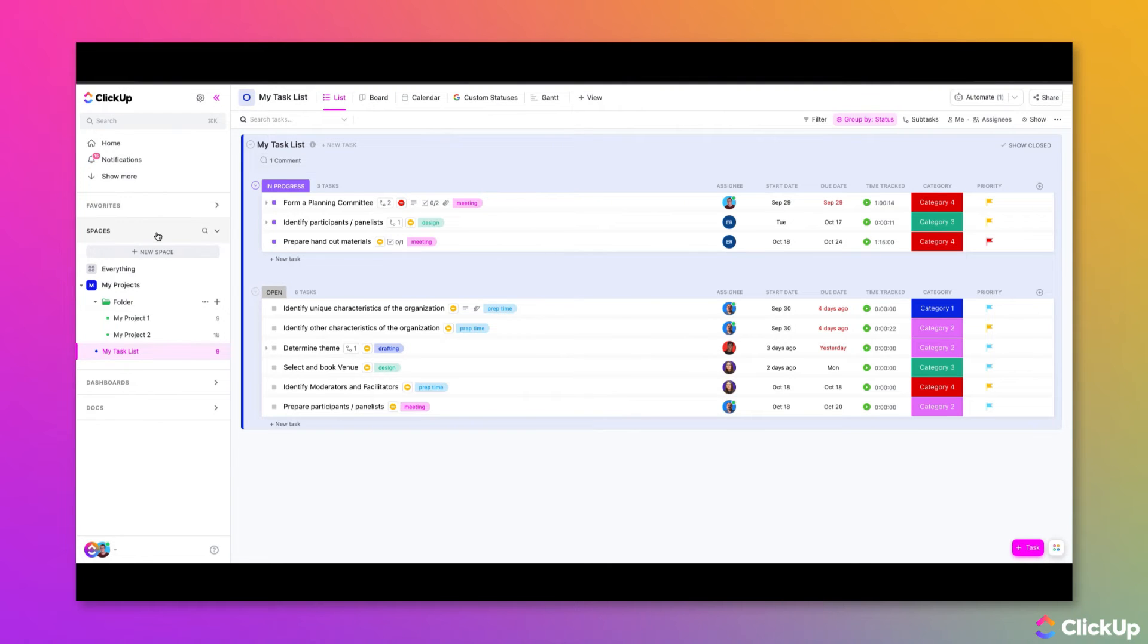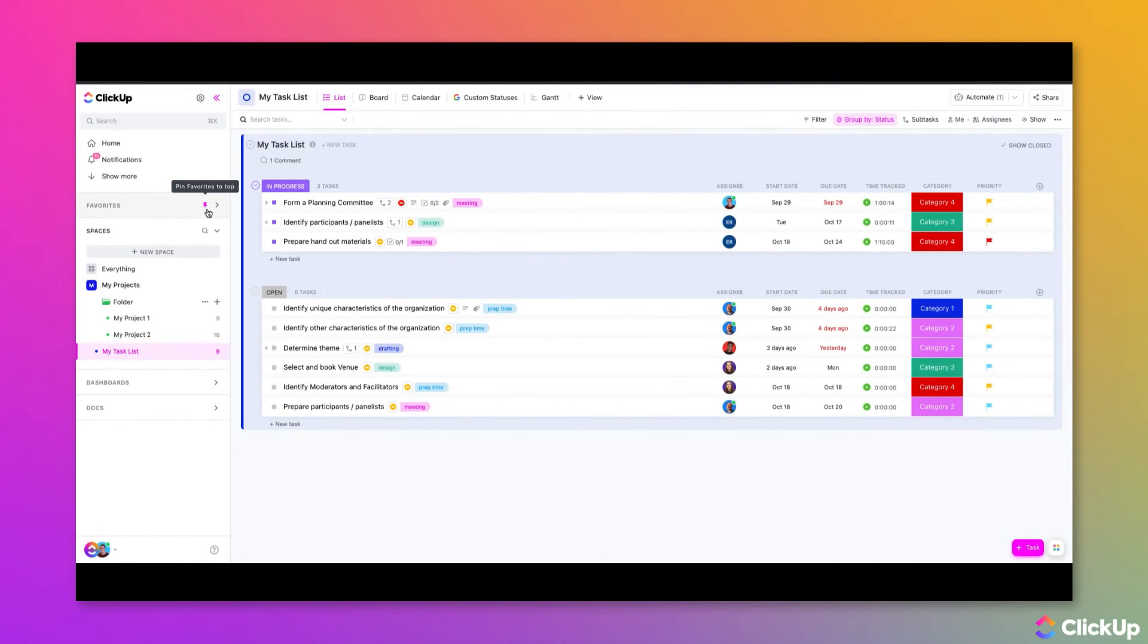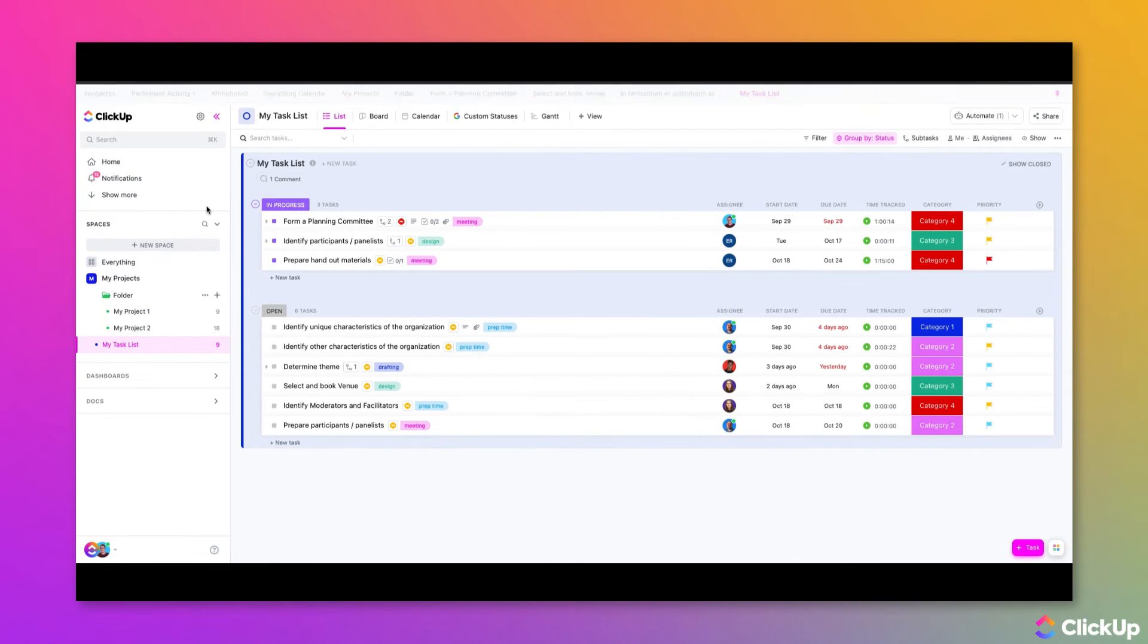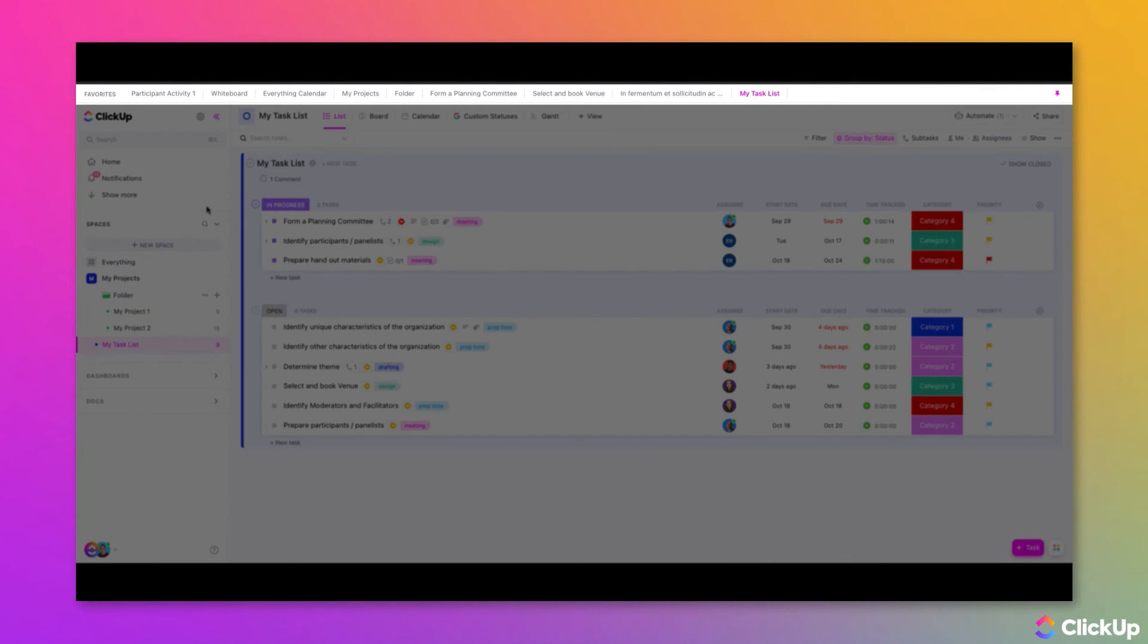If you want to view them differently, you do also have the ability to pin your favorites to the top of your workspace by clicking the pin icon. Notice that the pinned items appear across the top.